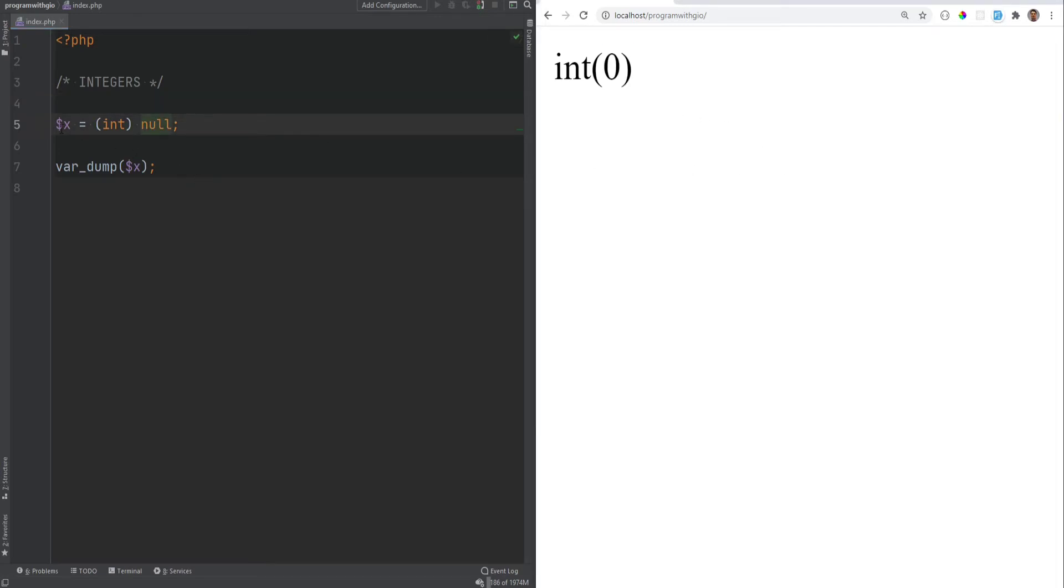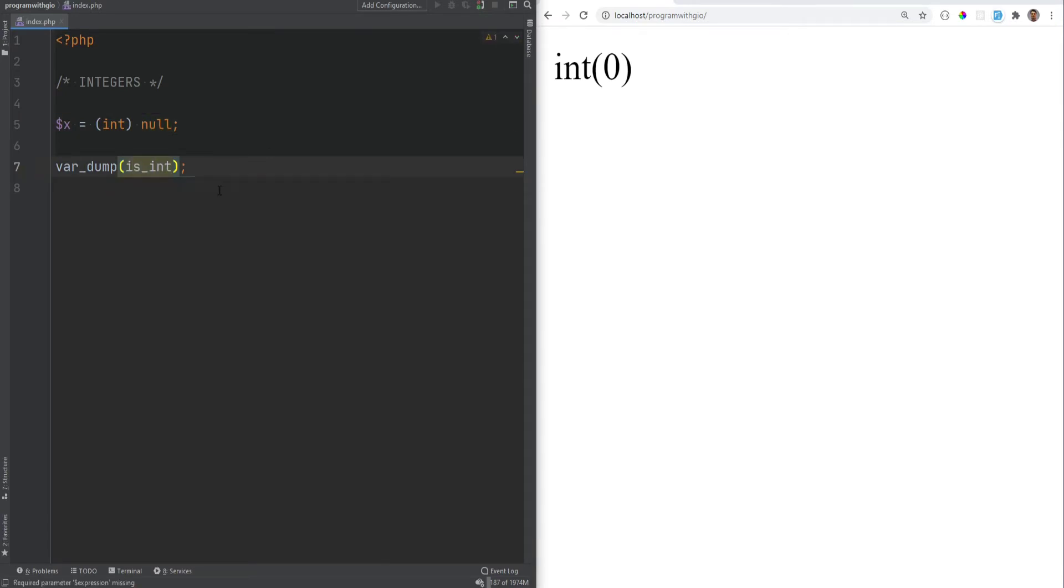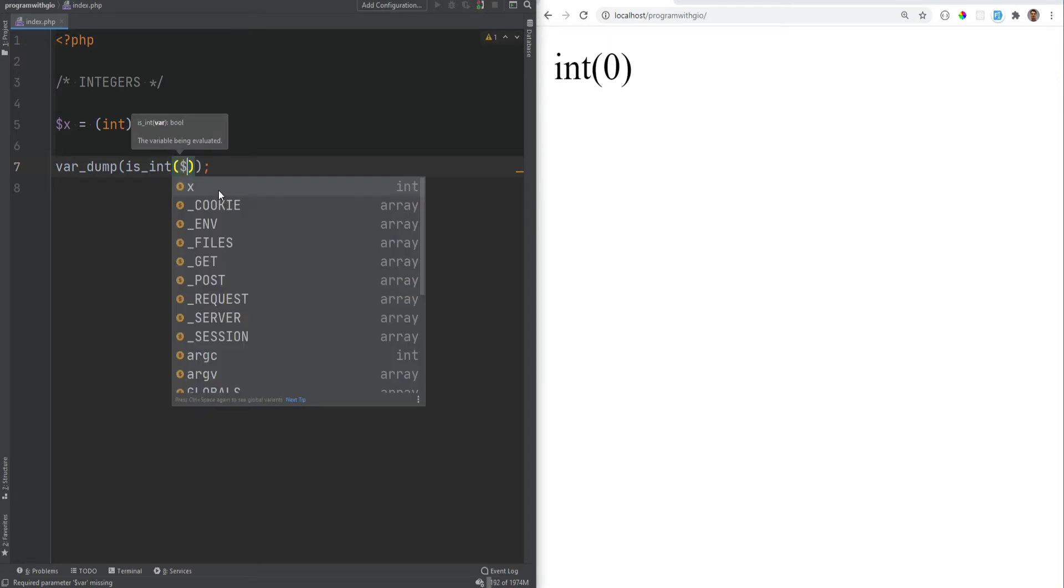Now, the way you could check if the variable is an integer is by using function called isInt or isInteger. And that will return true or false if the variable is integer or not.